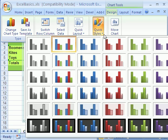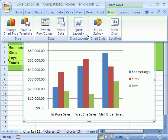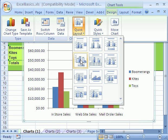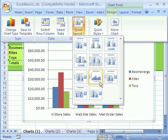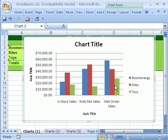There are some quick styles here if you want to apply any of those. There's also Quick Layout that gives you a little picture of what it might do. We want one that has a chart title and a legend. Let's go ahead and click on that one.